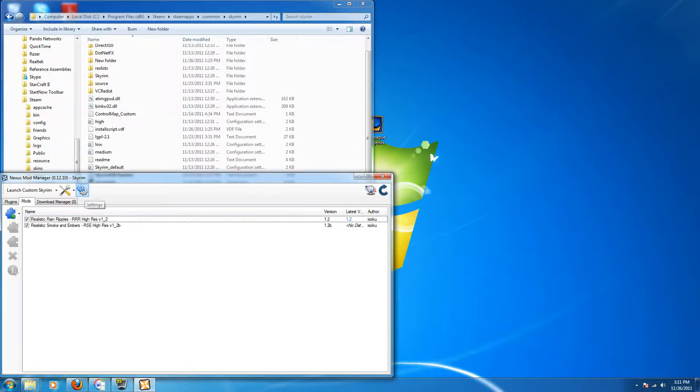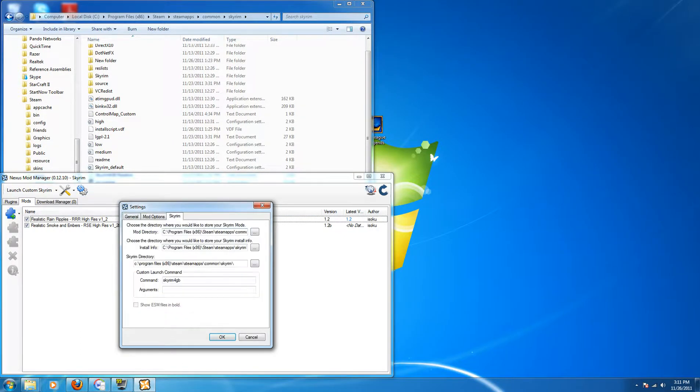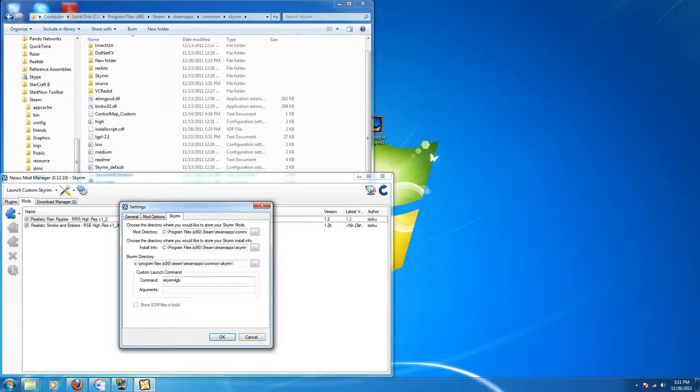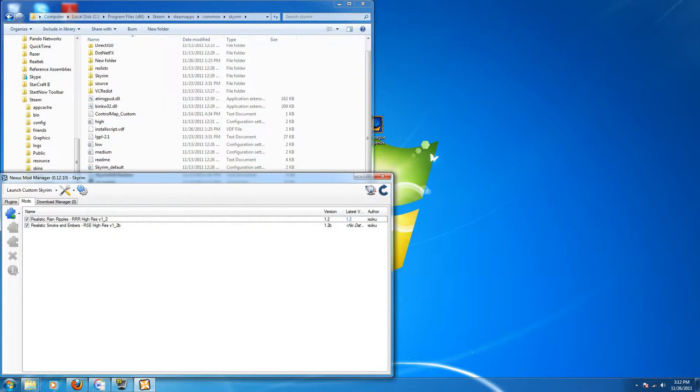Then all you have to do is click on the settings tab, go over to Skyrim and you type in the name of the file or the executable. In this case, the title is Skyrim 4GB.exe. You don't need the .exe. Just put in Skyrim 4GB and hit OK. That'll do it.